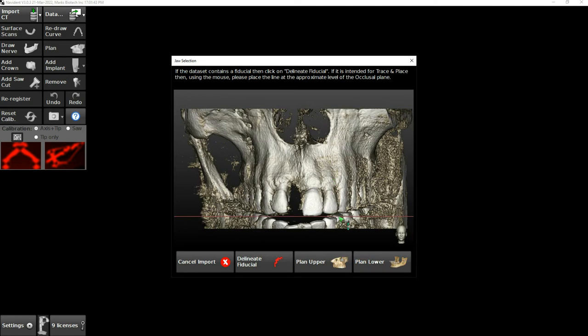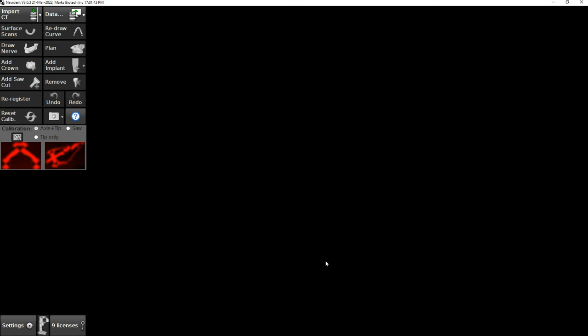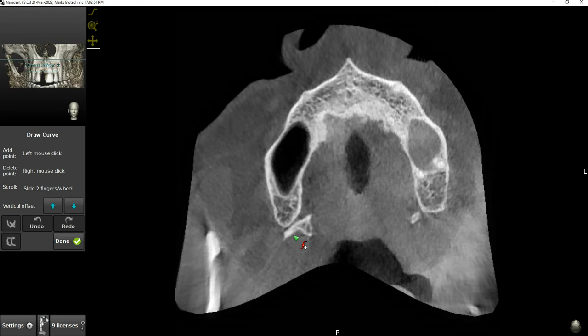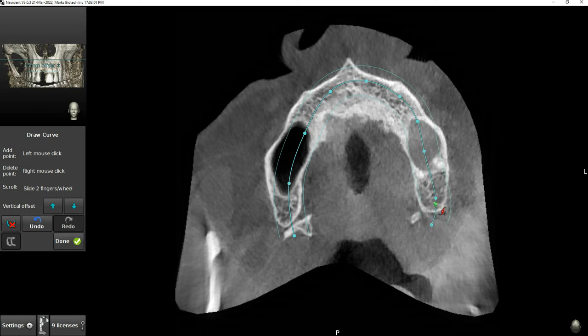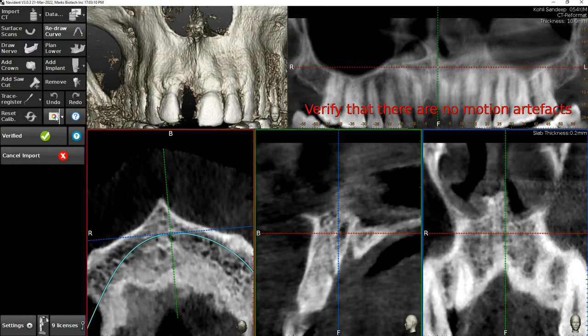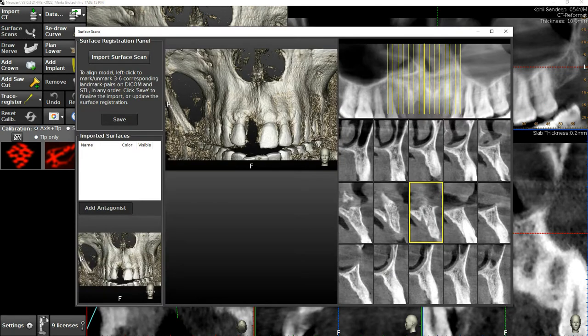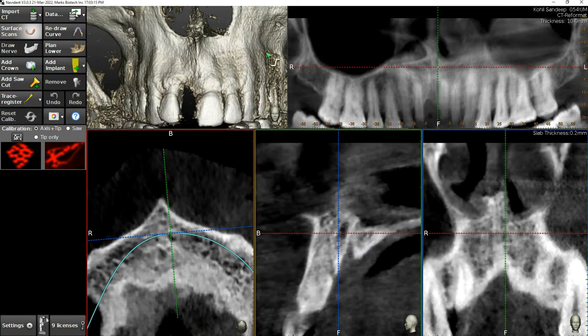I am going to do the upper arch. I can plan upper and lower in the same CBCT by drawing the curve. The curve will decide my view with no artifacts. If I had an intra-oral scan, I can import it — with the wax off or anything — for planning. Then I will add a crown.